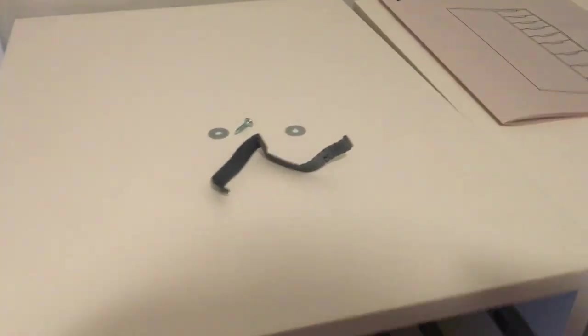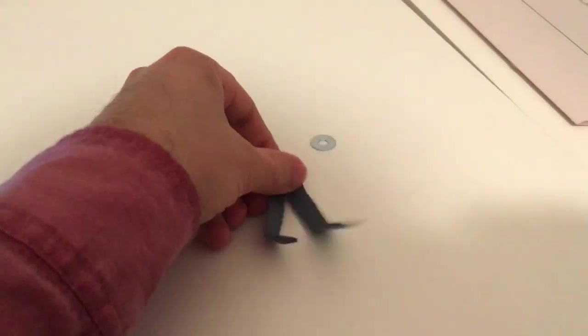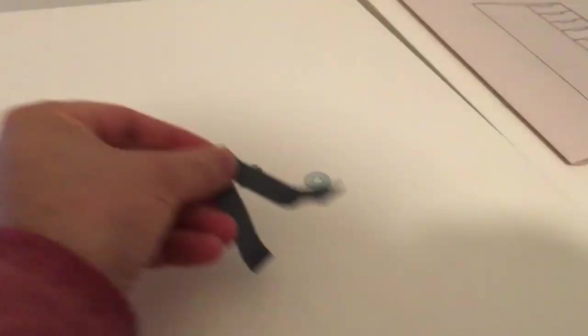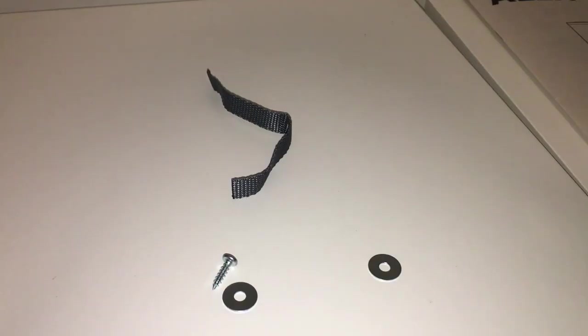This video is going to show how to install this anti-tip strap that comes with the surprisingly pronounceable Alex set of drawers.